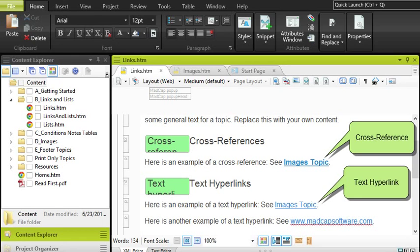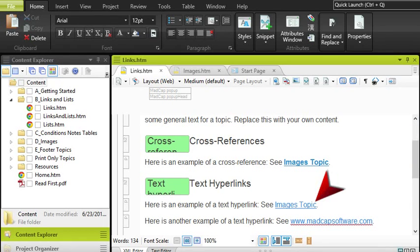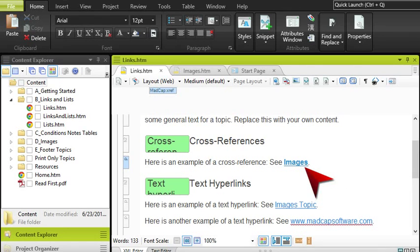The big difference between them is that text hyperlinks are static — the text in the link doesn't change. Cross-references, on the other hand, are dynamic. The text in the link changes automatically depending on the circumstance.